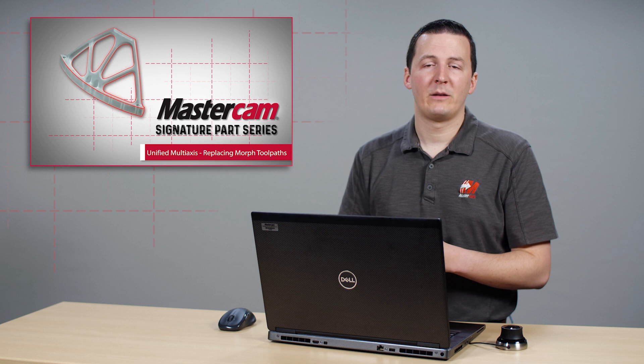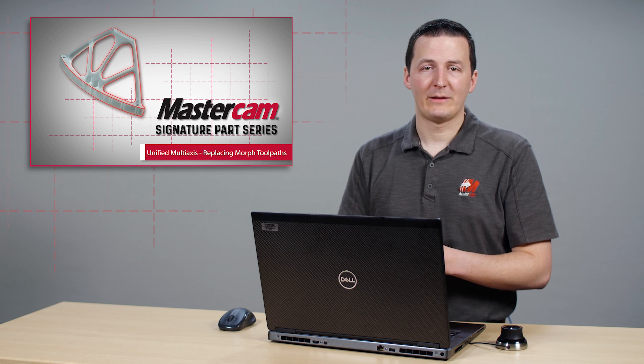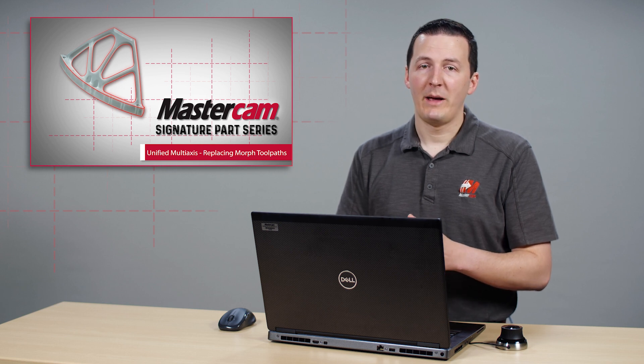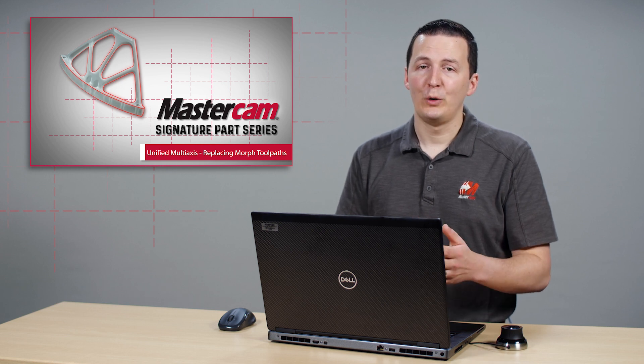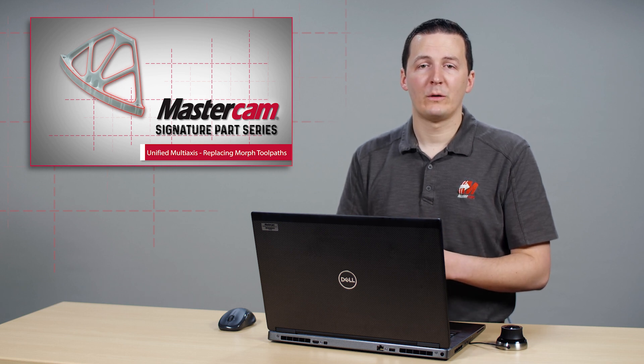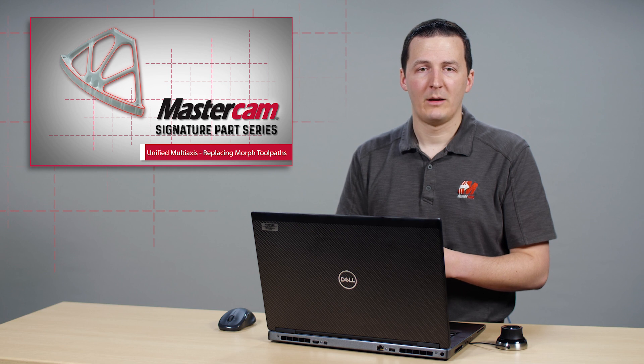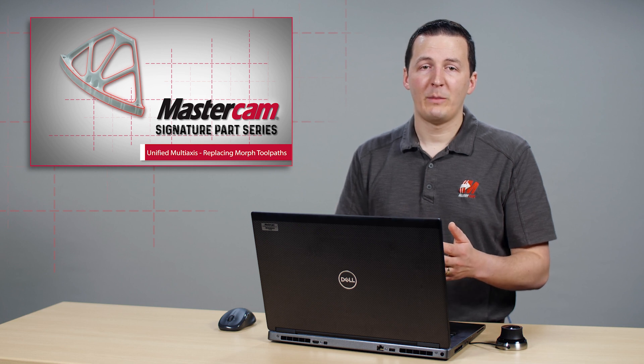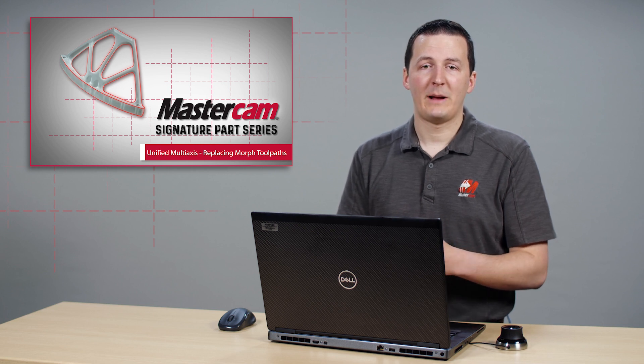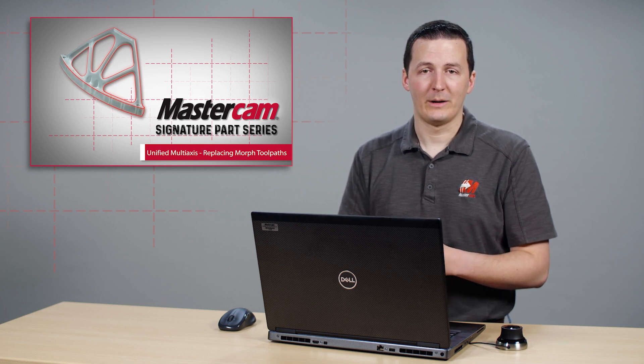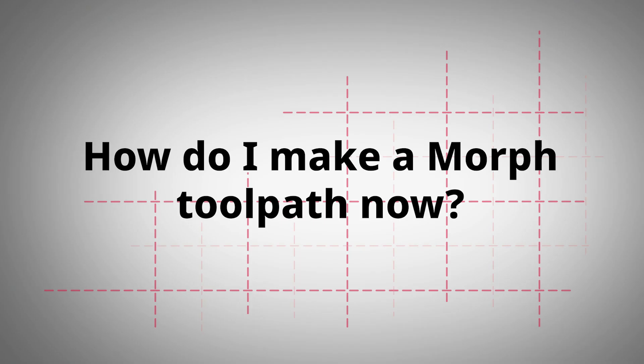This change simplifies the Mastercam multi-axis product, making it easier for new users to choose the right multi-axis toolpath. This change may leave experienced Mastercam users wondering, how do I make a morph toolpath now?